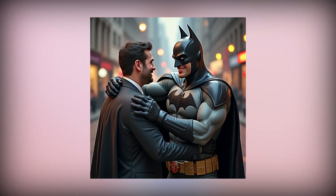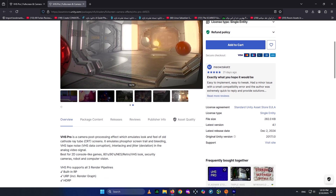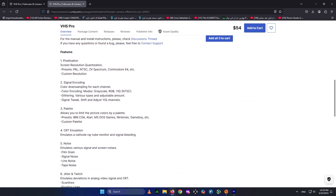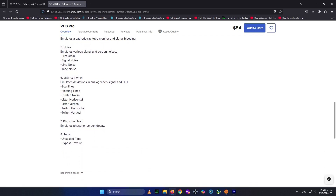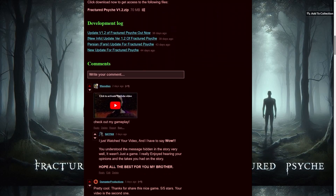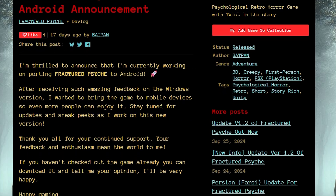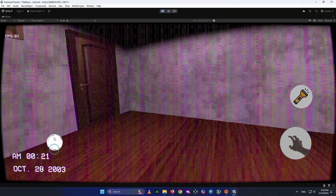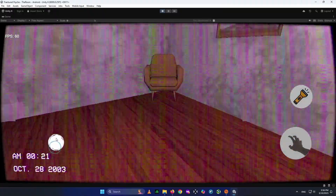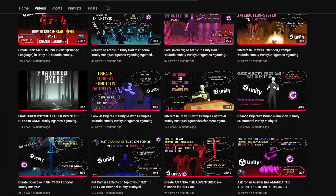Hello everyone, I'm Badpan, and in this video we'll see how to use VHS Pro, a paid asset you can use to add VHS aesthetics to your game. It's a very cool asset that I actually use in my own game, Fractured Psyche — you can download the link in the description. I'm also working on porting Fractured Psyche to Android. This video is part of a series covering Unity tips and tricks.